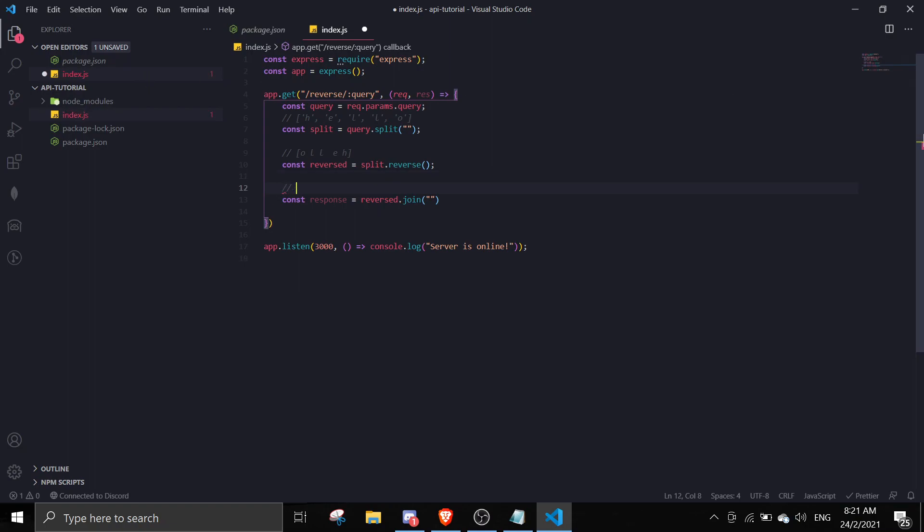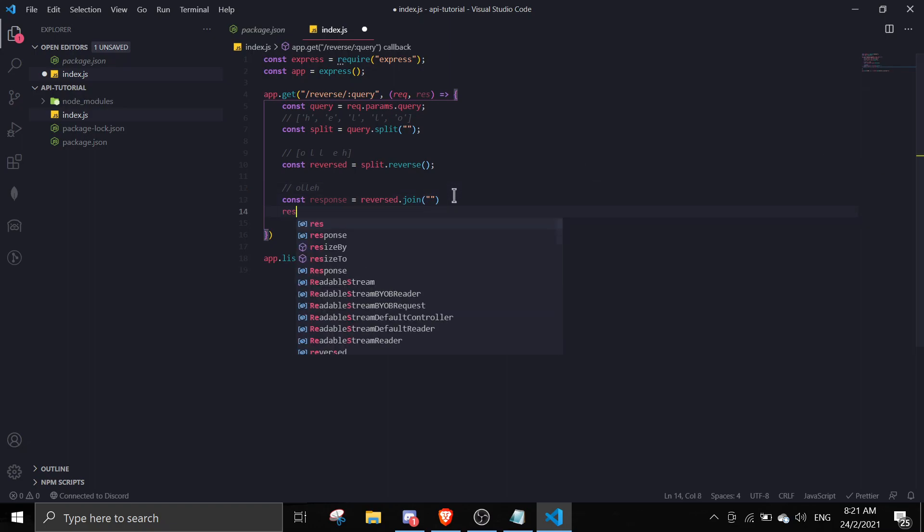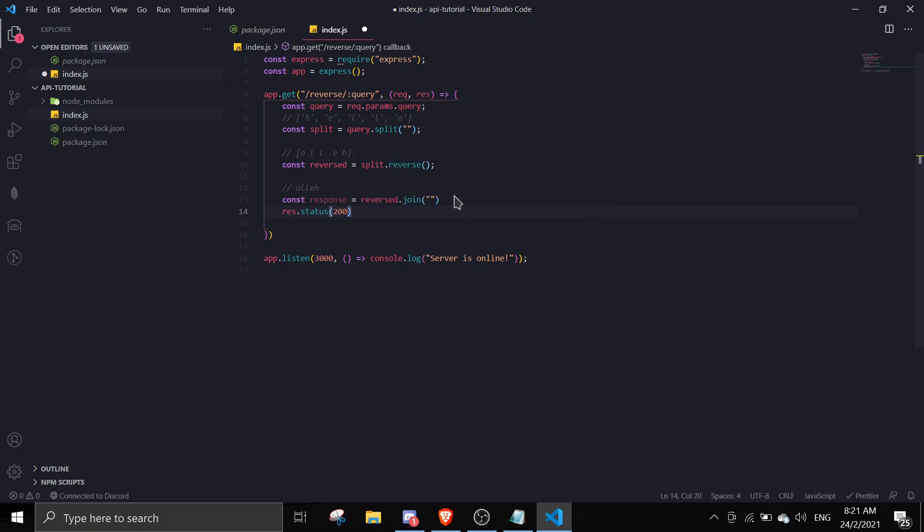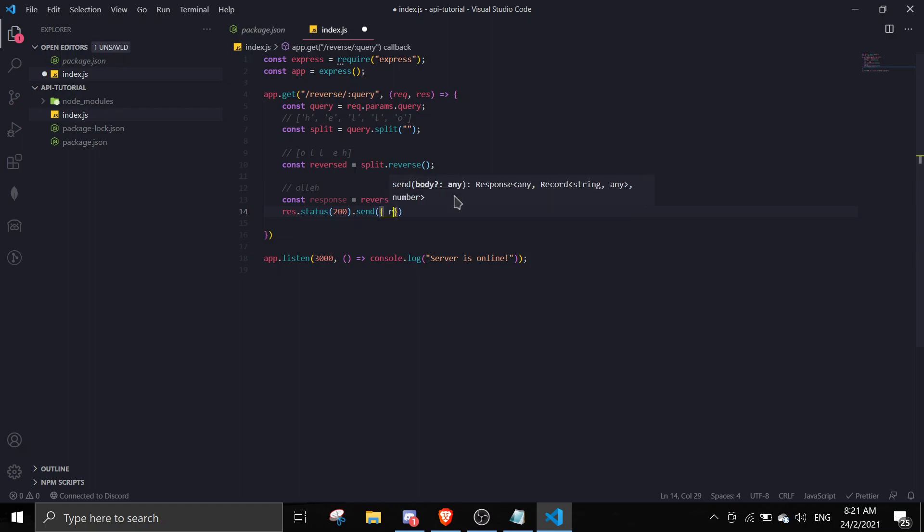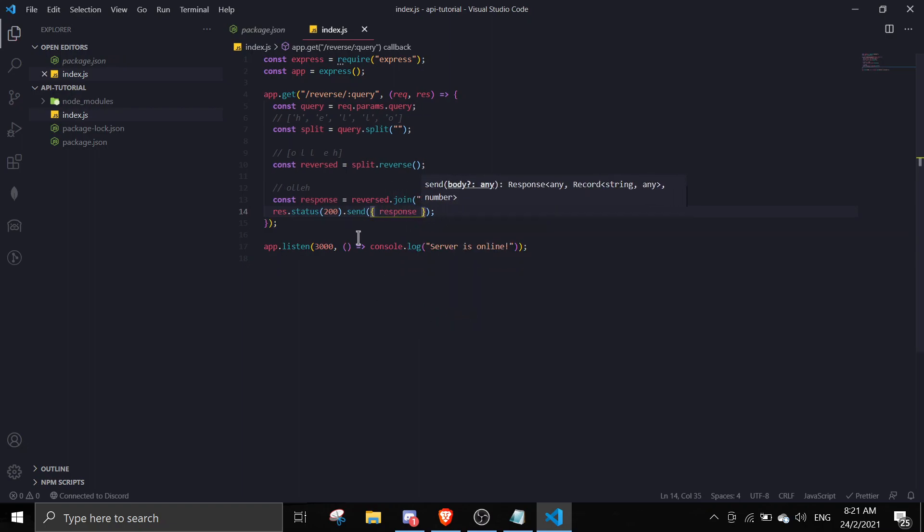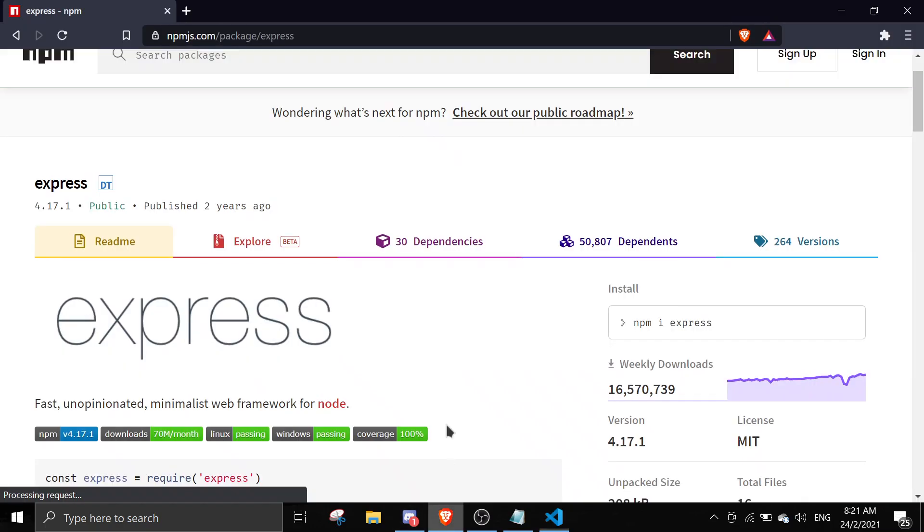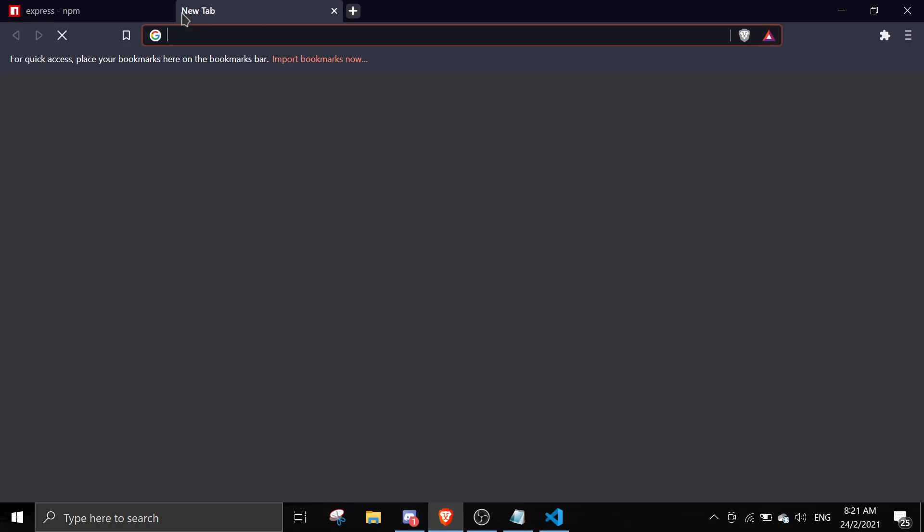We can do res.status 200 as in it's okay status, and then we can dot send response. You're gonna send that object like that. Let me just try this out by doing node. Server is online, so you can go localhost 3000.